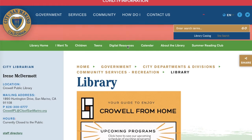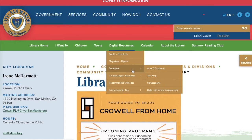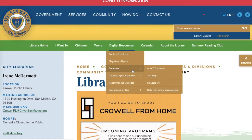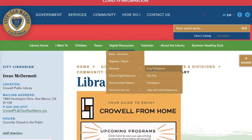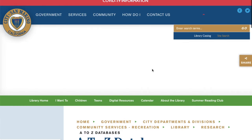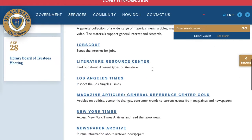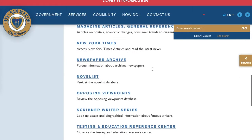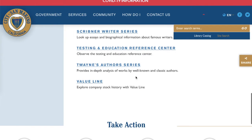As always, let's start at the library's website. Under Digital Resources and Databases, go to A to Z Databases and click that. Scroll all the way to the bottom and there it is — ValueLine.